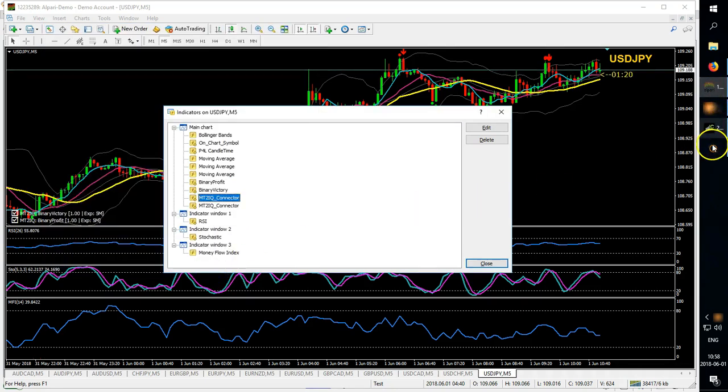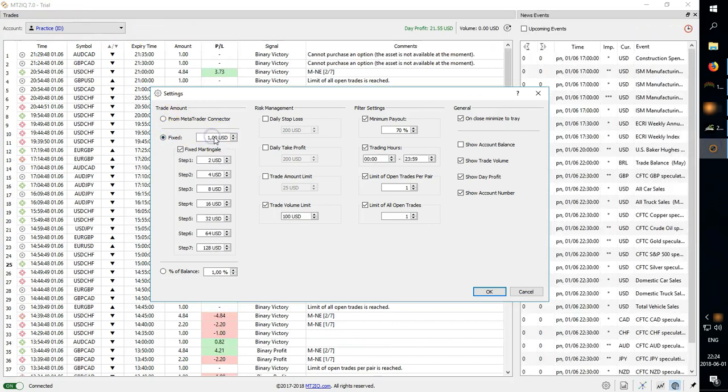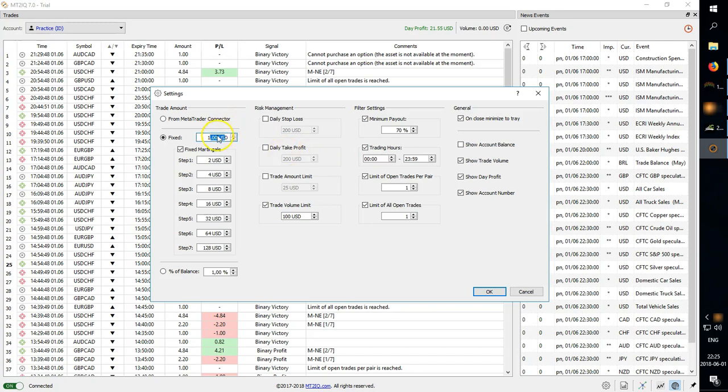Then you have fixed trade amount, so if you want to set it to for example one dollar, two dollars or 175, you can set it up like that.